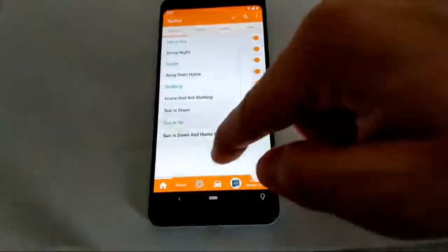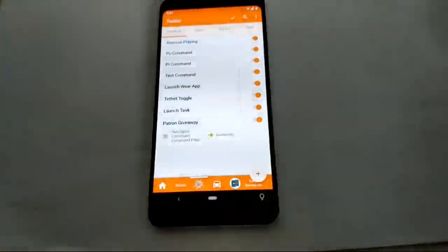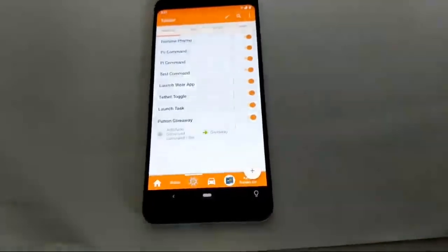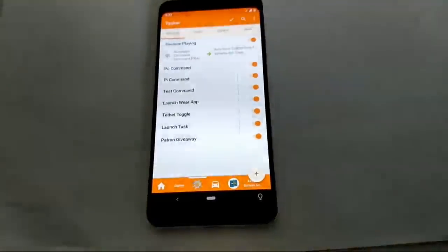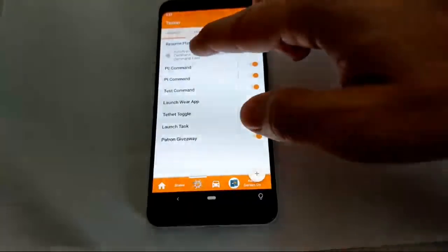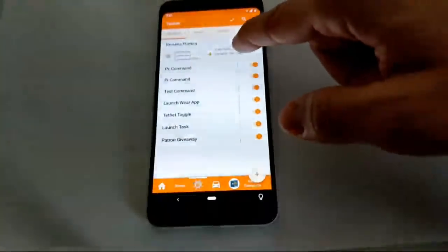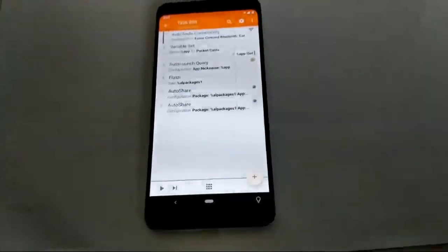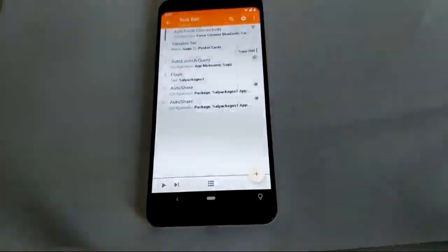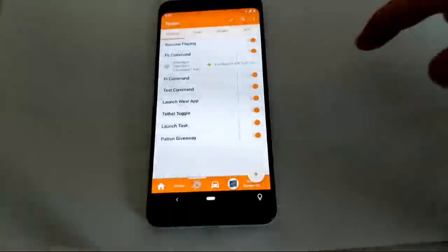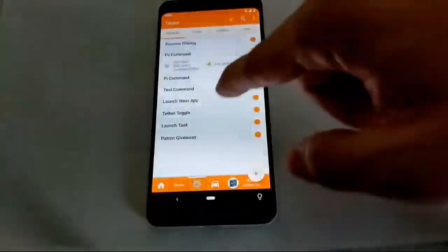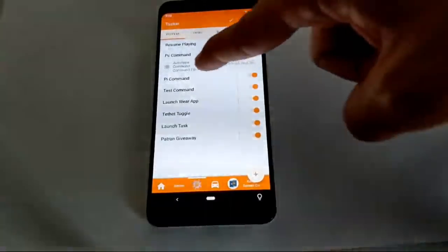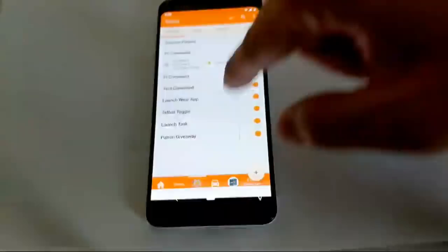Here are the events that react to Auto Apps commands. I have a command that will resume playing a song on a specified app — the command filter is 'resume playing', and it queries the app by name then uses Auto Share to resume playing. I also have a PC command that sends the command to my PC via Join, so any Auto Apps command starting with 'PC command' gets redirected to my PC.